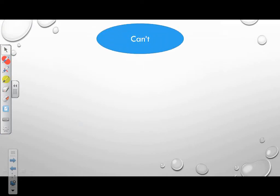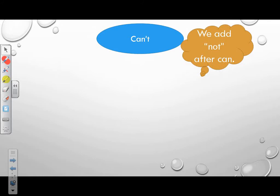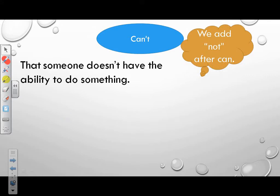Can't. Can't is the negative form of can. Can't means that someone doesn't have the ability to do something. Where do you add 'not'? We add not after can, so it will be can't.